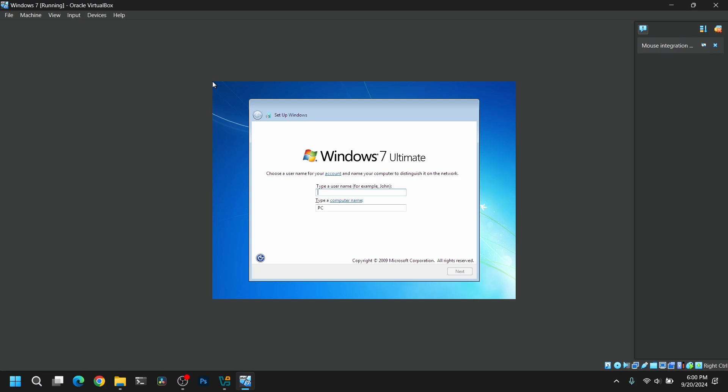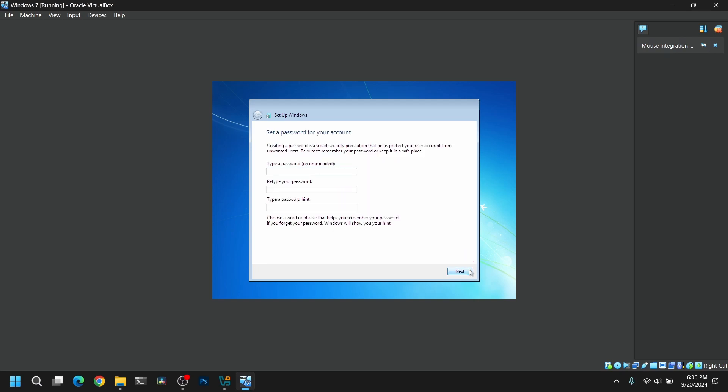Now it's time to set up Windows 7, so type any name for your user.